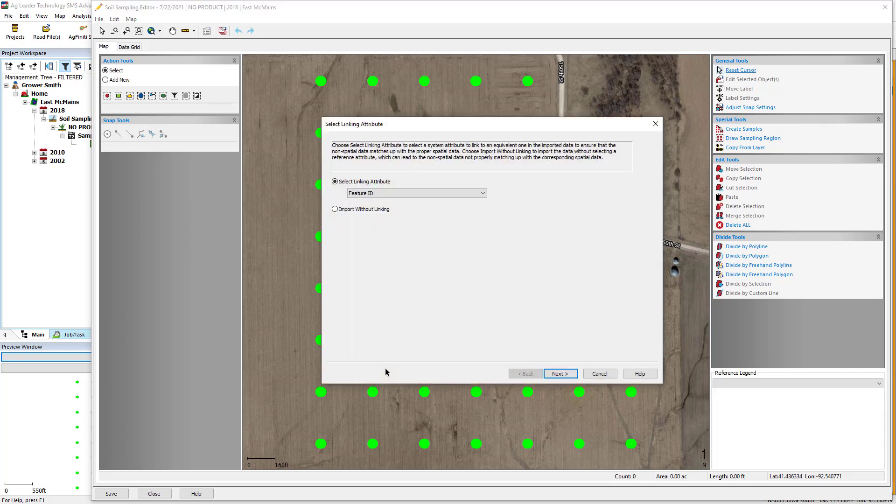To link the lab results contained in the import file to the sample points in the software, a linking attribute must be chosen. This will help ensure that point number one in the sampling point data set is matched correctly to point number one in the import file.